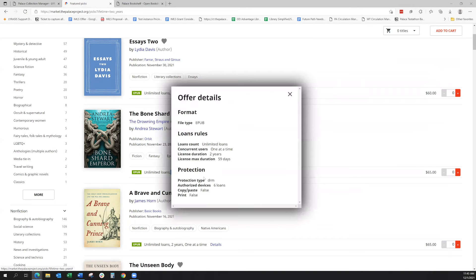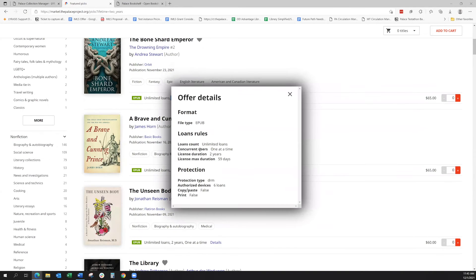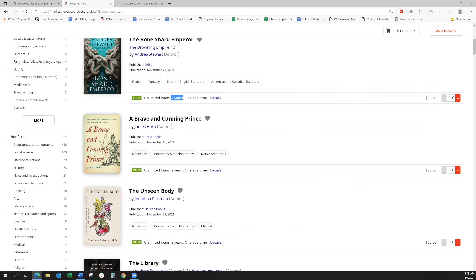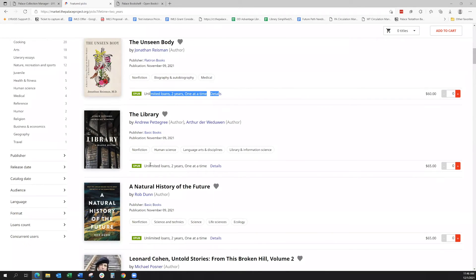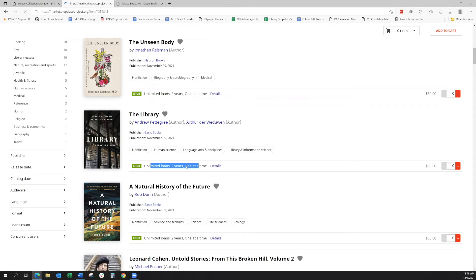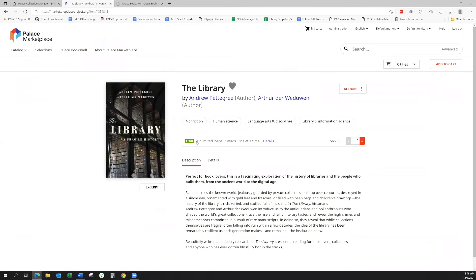And you can then click on the details to see the overview of the loan rules. That's how that works. And as you scroll through, you can see this is all displayed right from the main screen here and also in the book details.